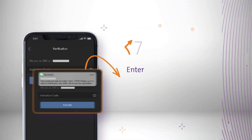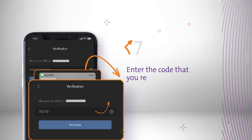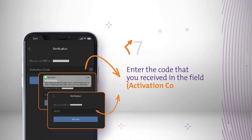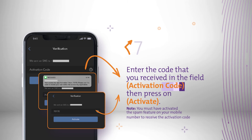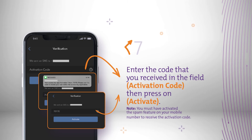Enter the code that you received in the field Activation Code, then press on Activate. Note: you must have activated the spam filter feature on your mobile phone to receive the activation code.